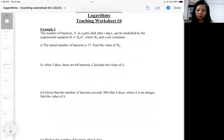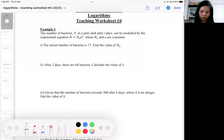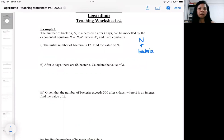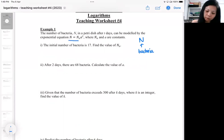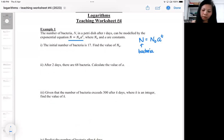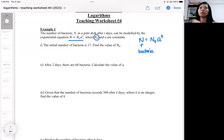In the first example, the number of bacteria N stands for the number of bacteria in a petri dish after t number of days. They gave you a formula — some students will be confused by the notation. N₀ is a constant, so they could have used k as a constant but they use N₀ instead. If you've never seen this notation before you might wonder why they use it.